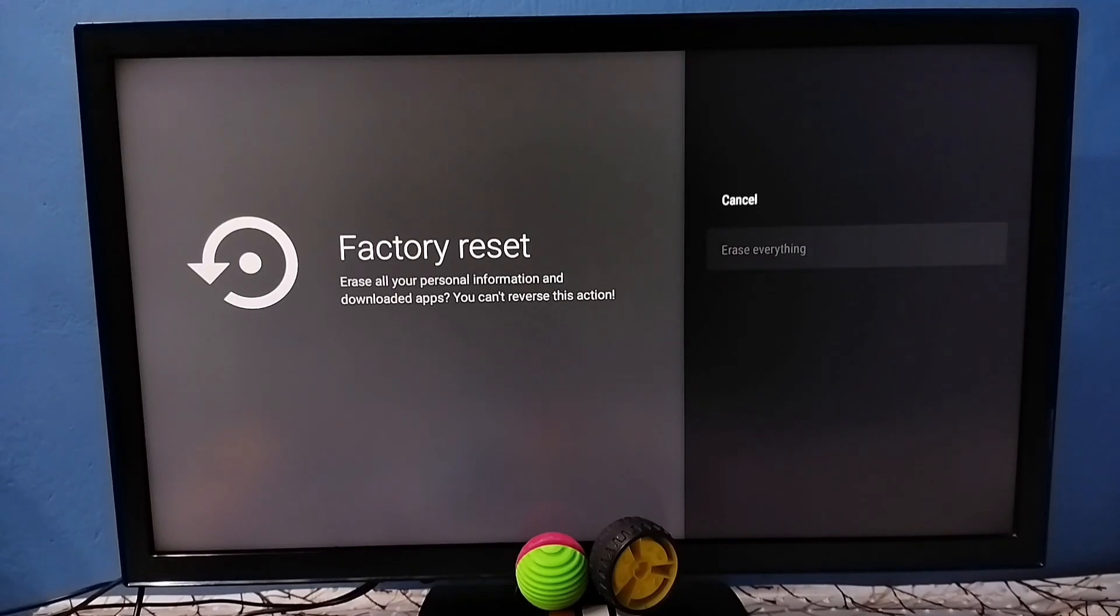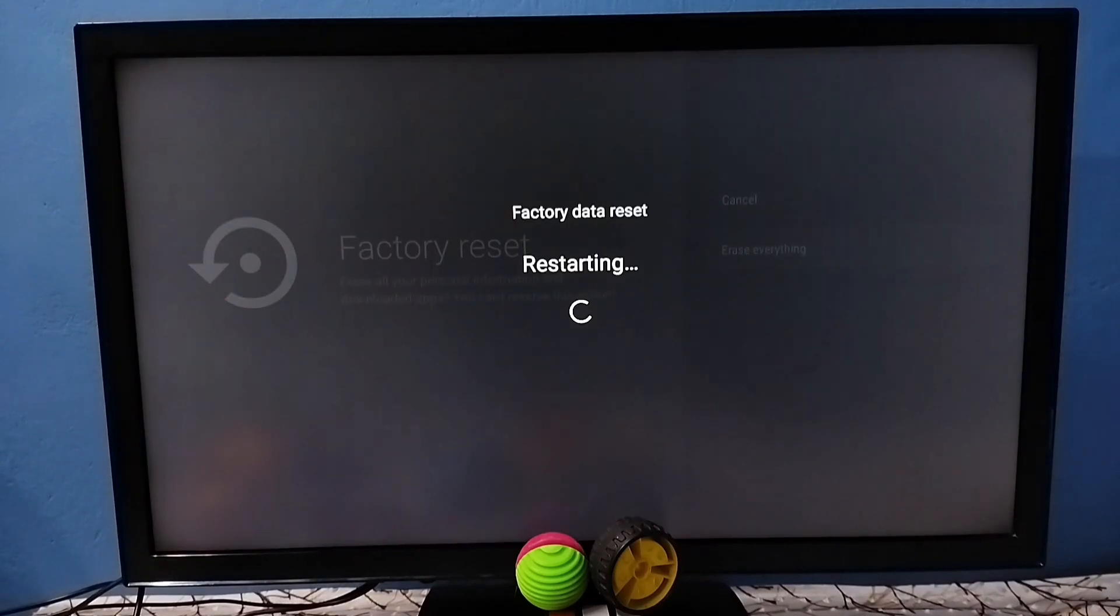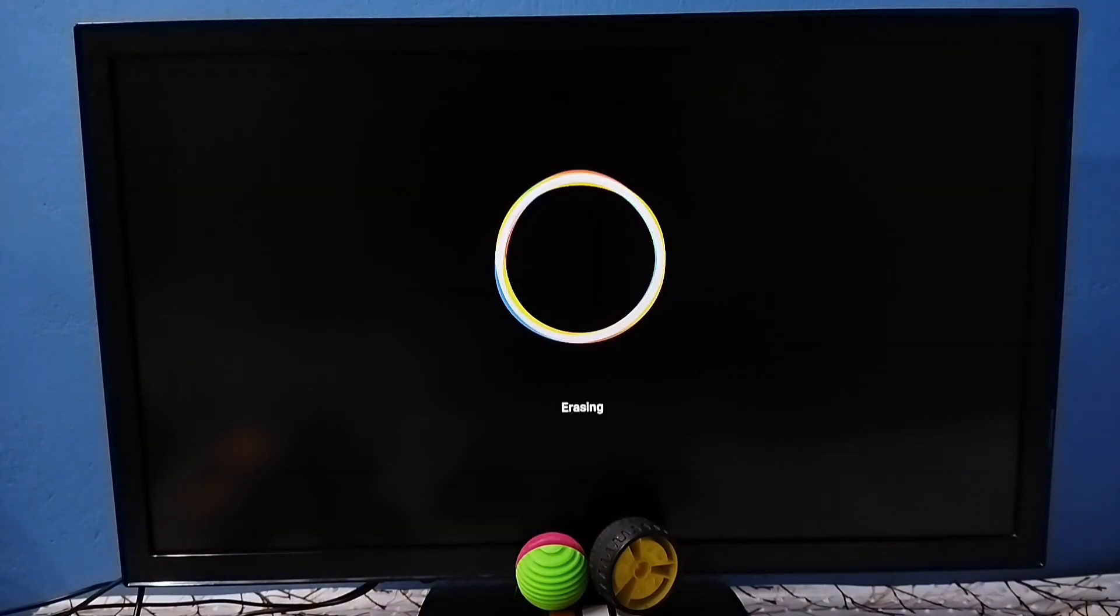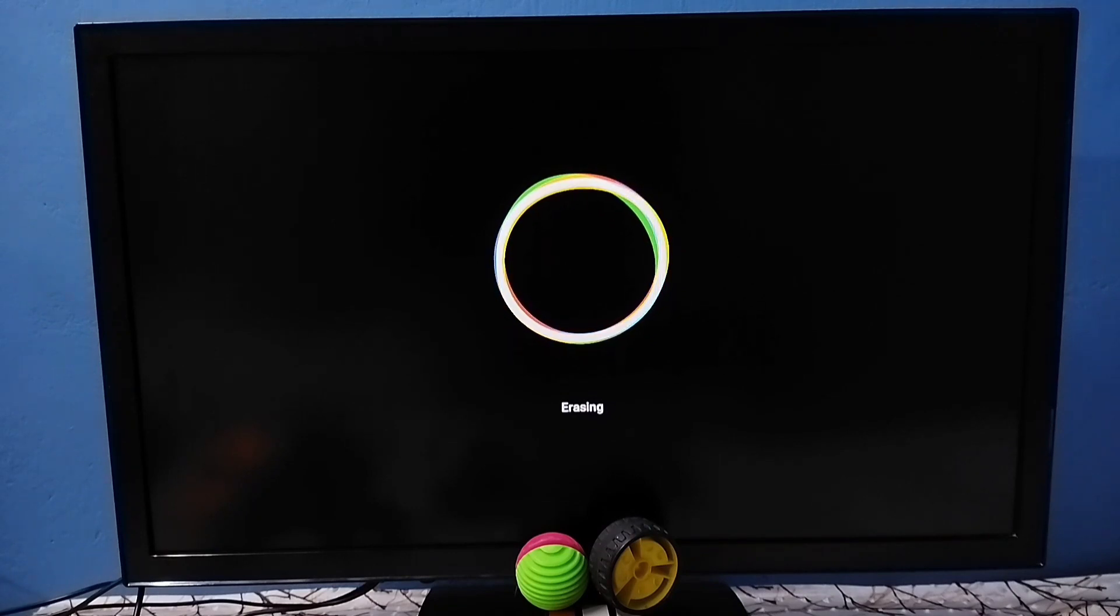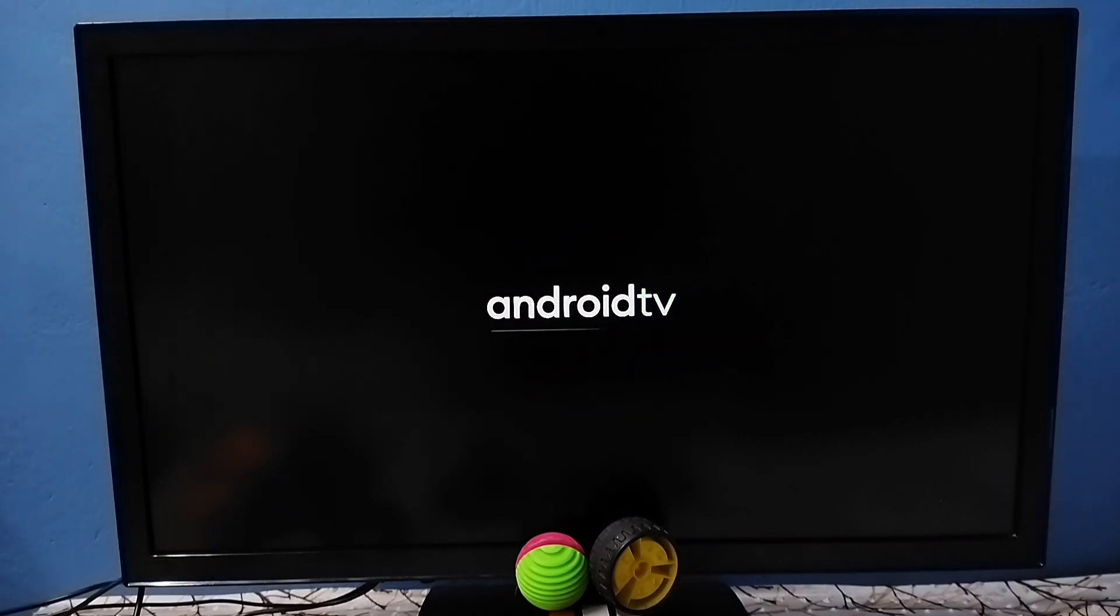Here we have to select erase everything so that way we can start this hard reset process. See, now TV is restarting, please wait. See, now it's erasing the data, please wait. Okay, completed. Now TV is restarting, please wait.